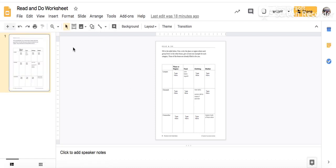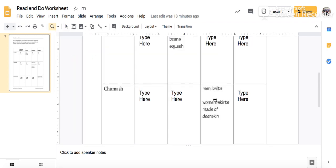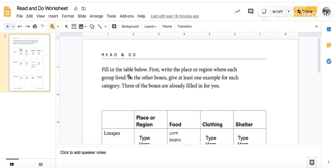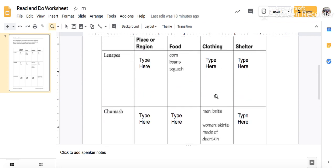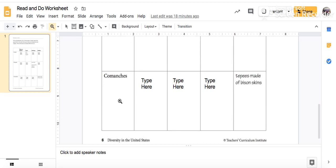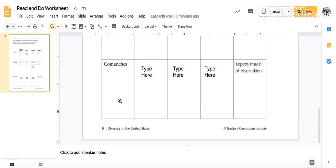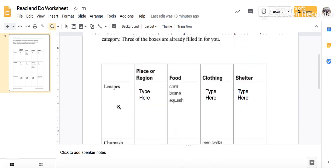The worksheet is kind of small, so you're going to want to click the button that looks like a magnifying glass — it says 'zoom.' Zoom to 100% and then you can scroll up and down. Fill in the table below. First, write the place or region where each group lived, and in the other boxes give at least one example for each category. If you give more than one, I might even give you more points. Three of the boxes are already filled in for you: the Lenapes, the Chumash, and the Comanches. We will fill these in as we read. So, place or region — where did the Lenapes live?